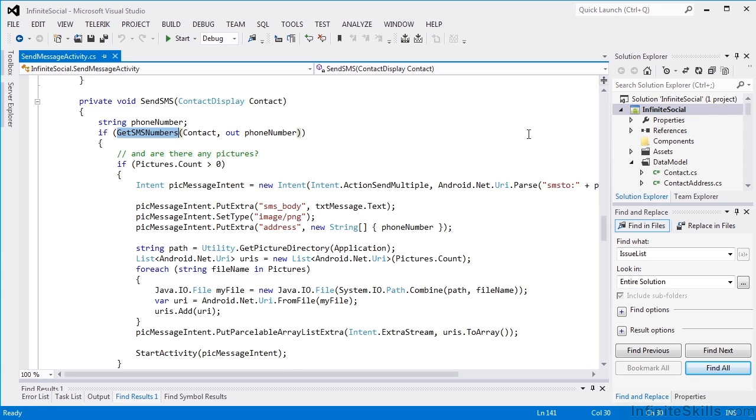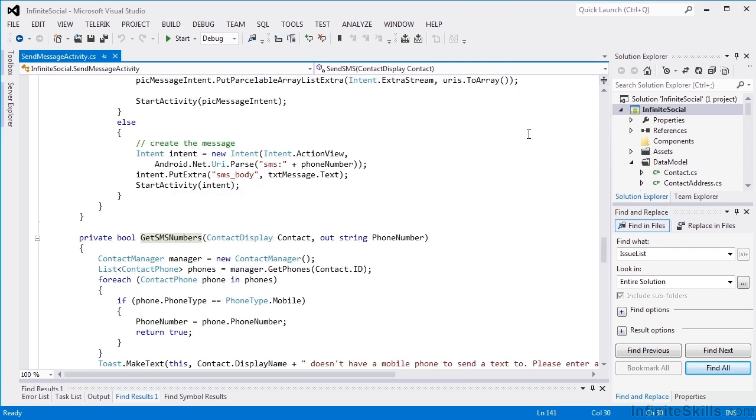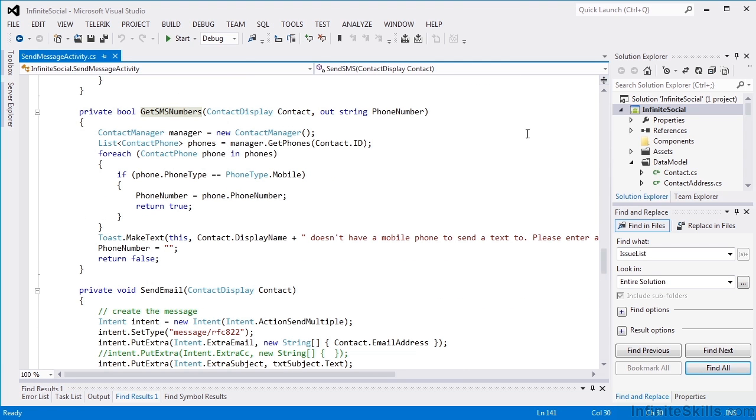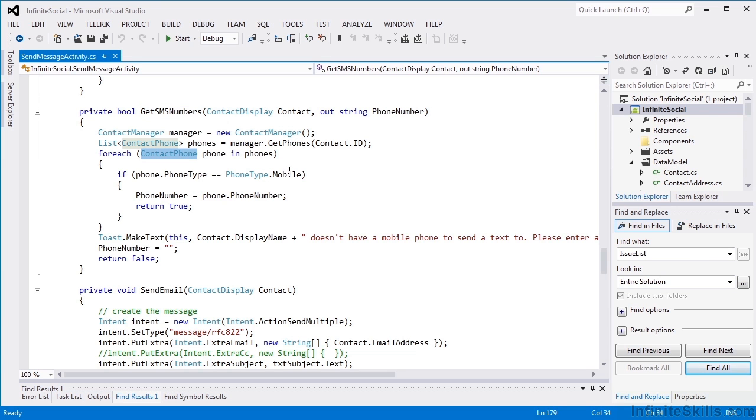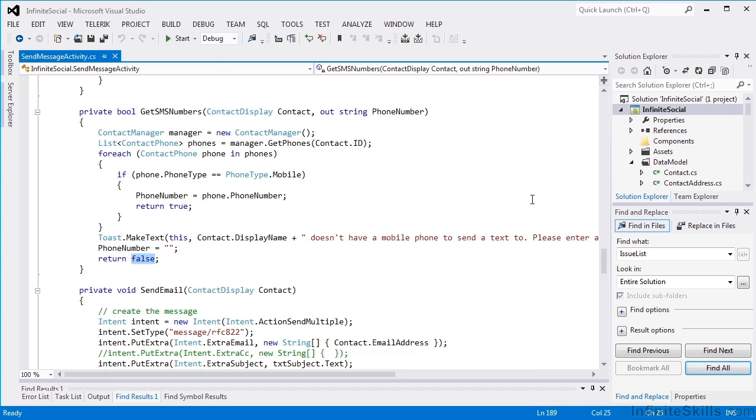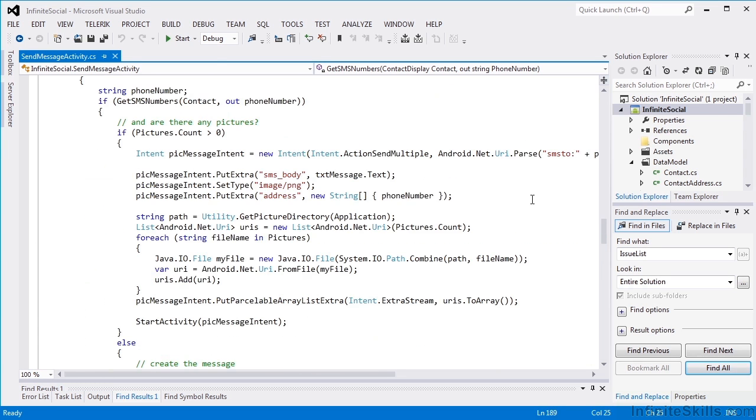So we want to make sure that we're sending it to a mobile phone number. So the get SMS numbers method loops through all of the contact phone numbers looking for a mobile number. If there's not a mobile number for this user, a toast message will be displayed and will return false and not attempt to send the message.